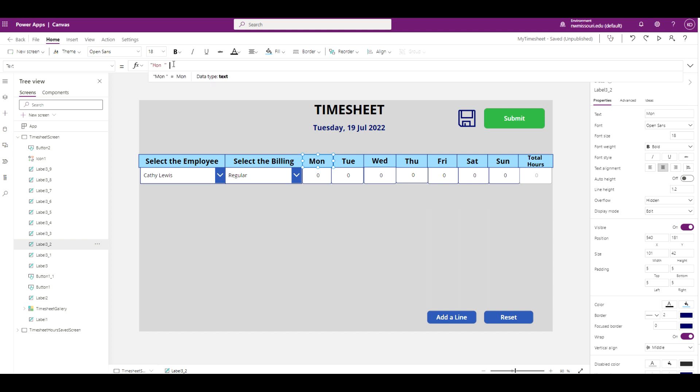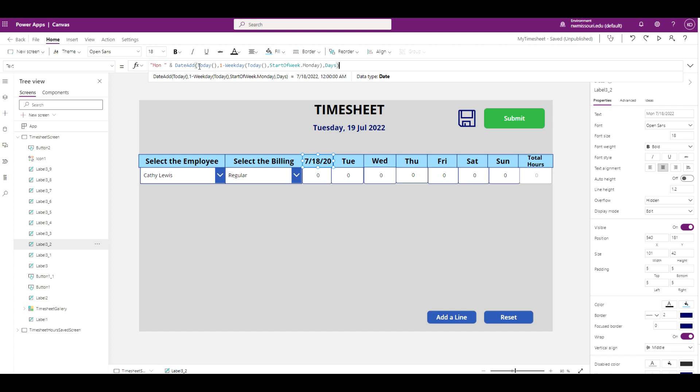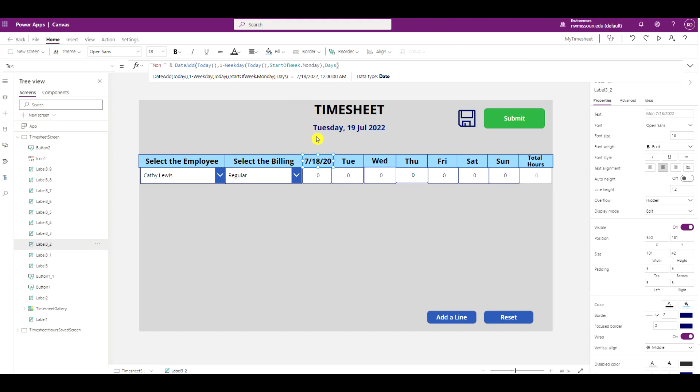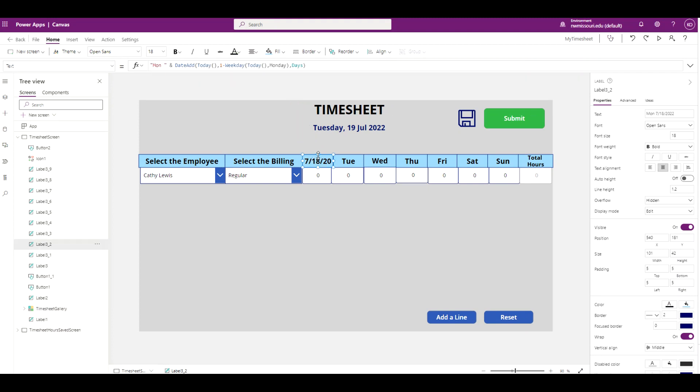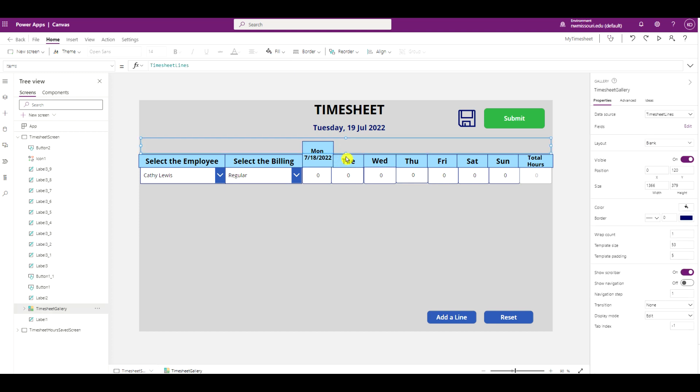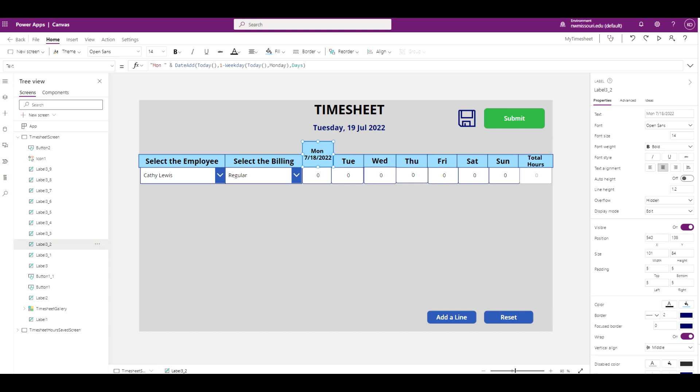I'm going to add a space, an ampersand, and here is the formula for the first Monday of the week. Let me expand this out. Make the font size a little smaller. I will continue to add the dates for the rest of the week.